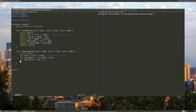And then we'll create the amplitude — short amplitude — which will be 32,767 multiplied by the amplitude that we're given.